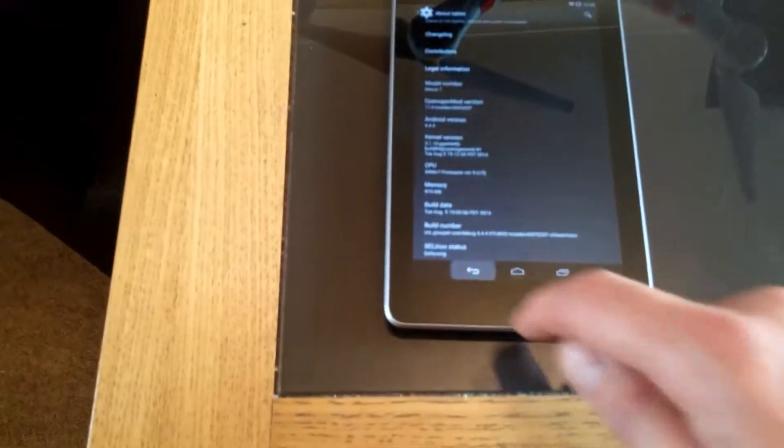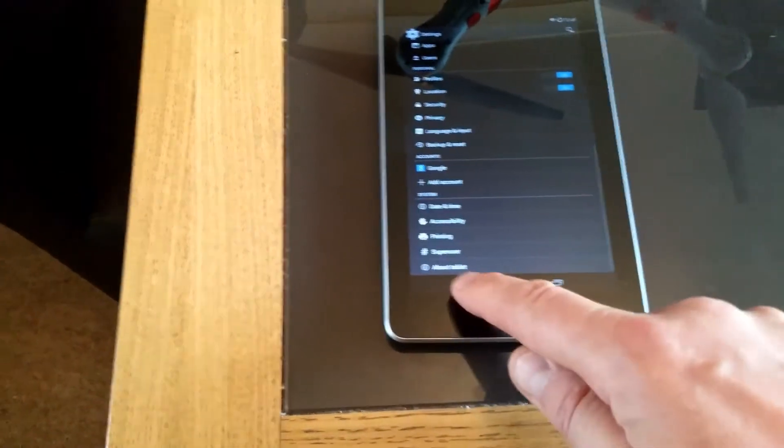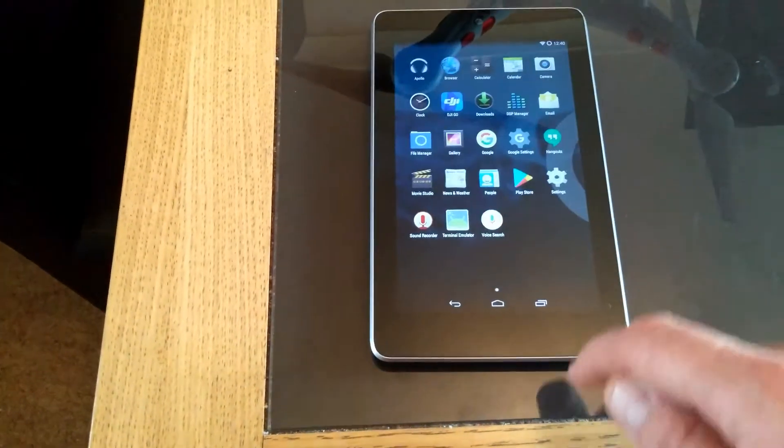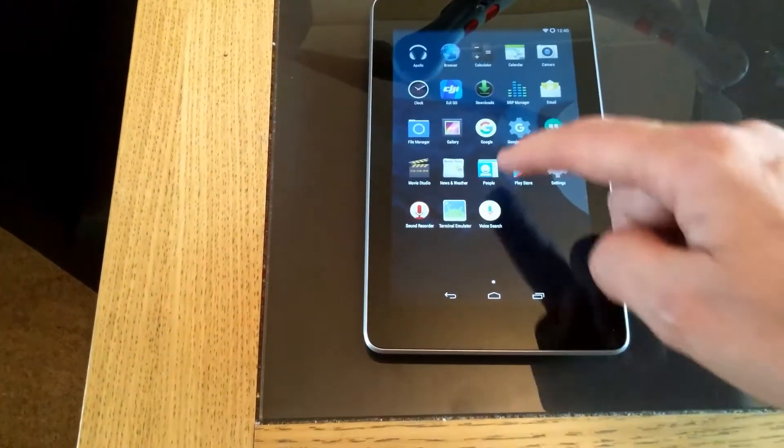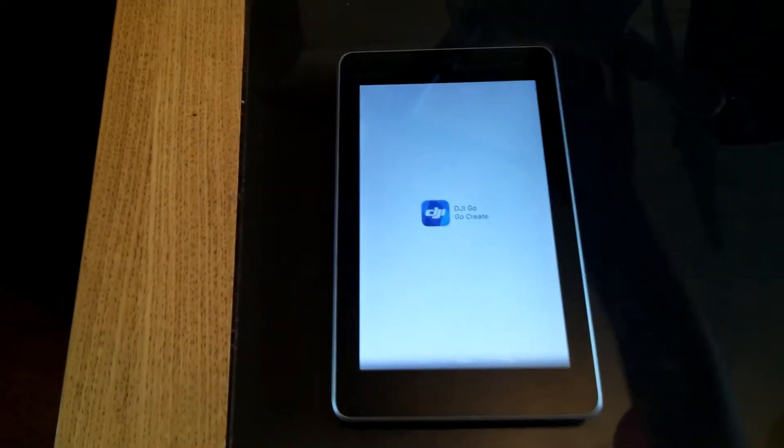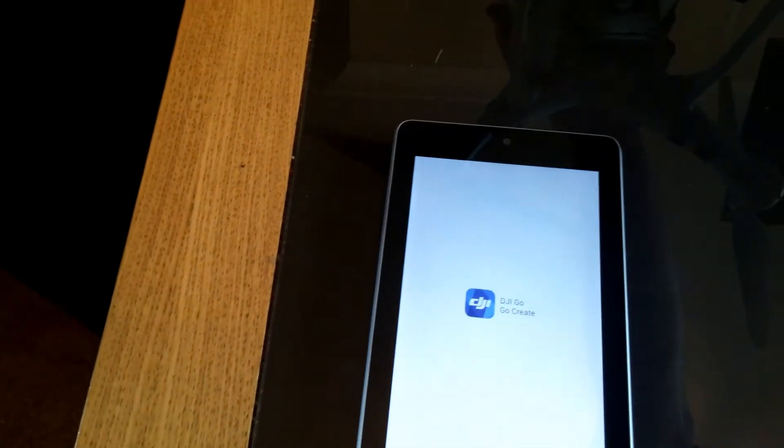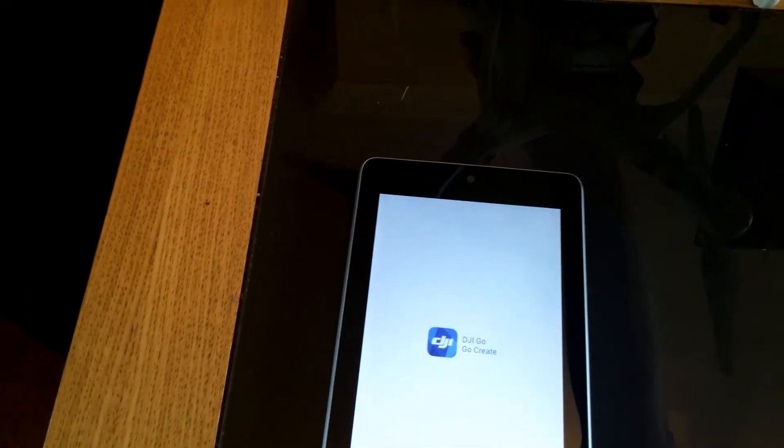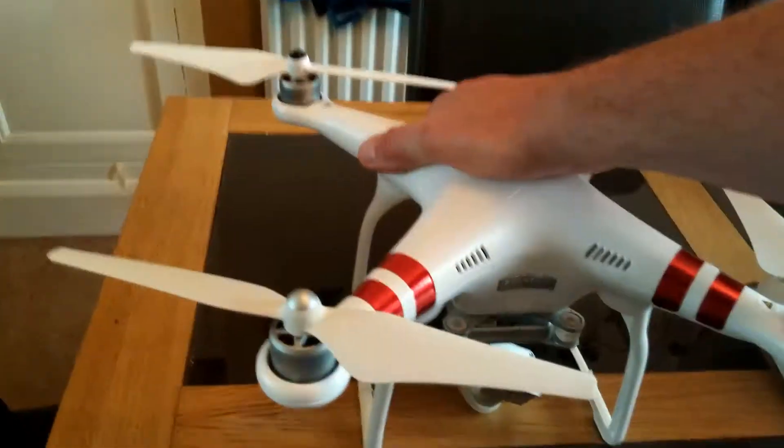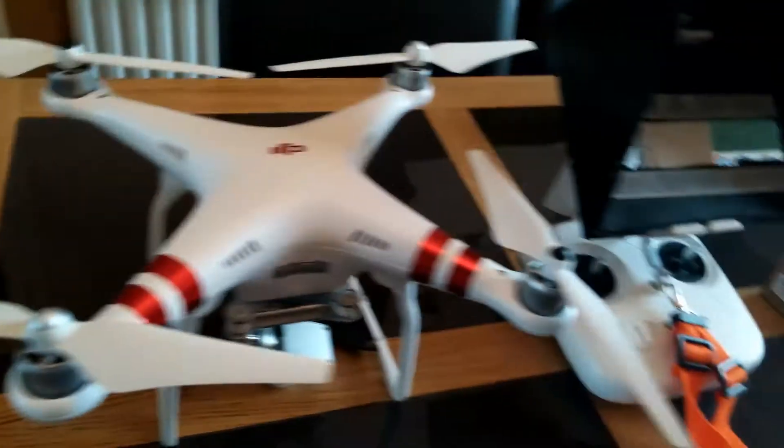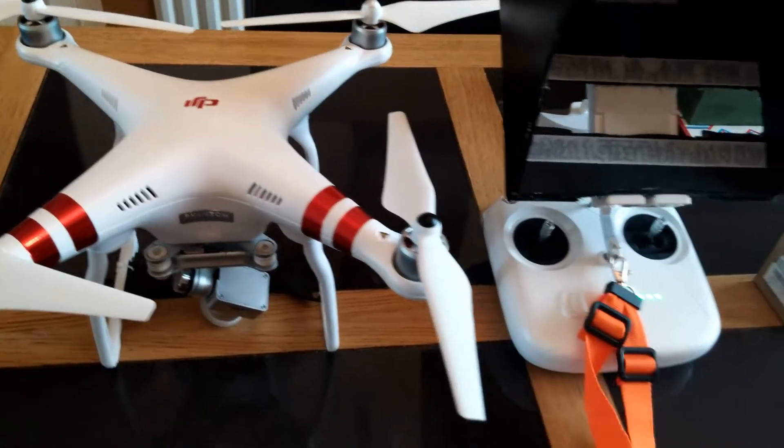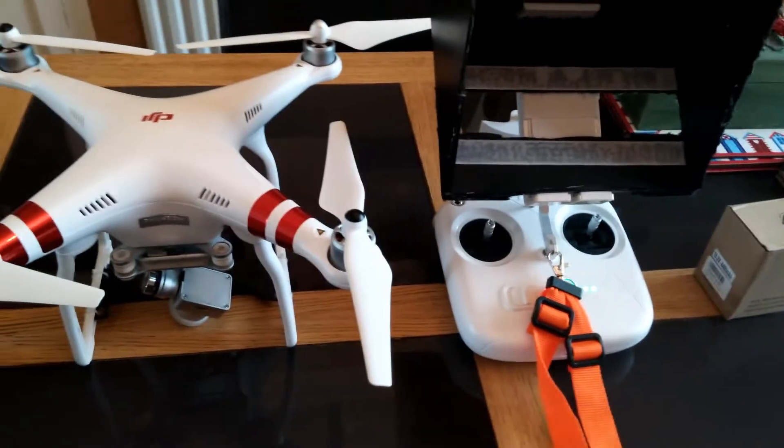So let's go back to the beginning. As you can see, it's pretty quick. Hit the DJI Go app, turn the Phantom on and the controller on.